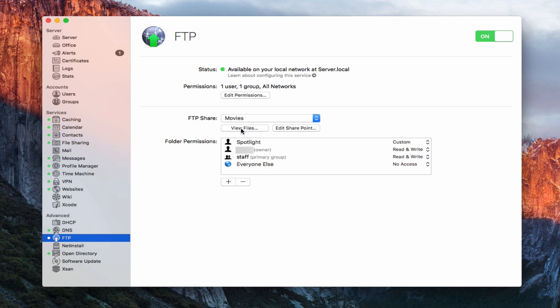Now before we take a look at how to connect to this share, it depends on how you want to do that. If you just want to connect on your local network, you're fine. Everything's good and you're all set. But if you did want to connect remotely, you would have to open the ports to make FTP work. FTP is one of those services that does not automatically set the ports on the router for you when you turn the service on.